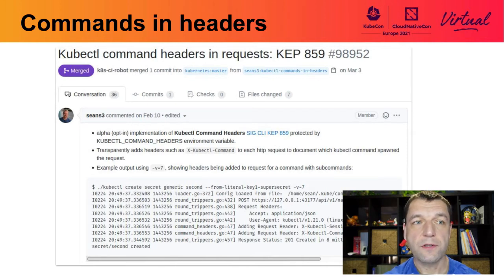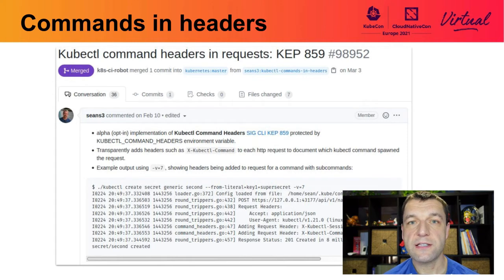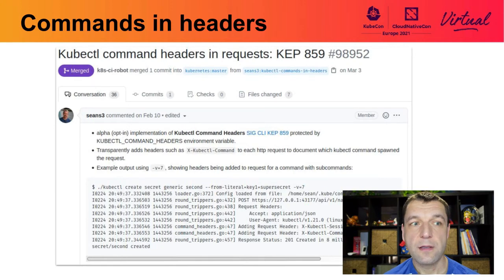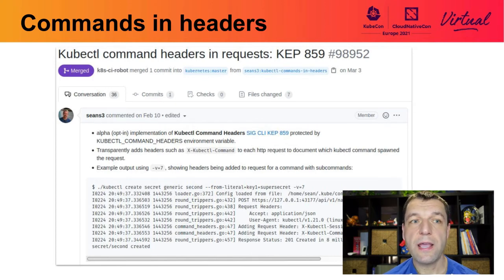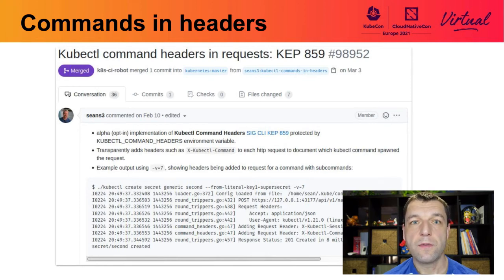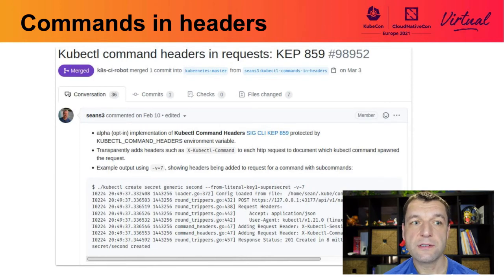The next important development happening in the SIG CLI community is observability. A couple of months ago — or even years — Phil created a proposal to send kubectl commands as headers through requests. This way, we would be able to identify which commands are being used the most, how people are using kubectl, and ensure that people are using the latest possible version. Sean spent a couple of weeks this year and put together an alpha implementation of this functionality.